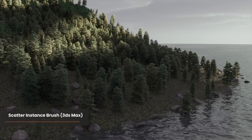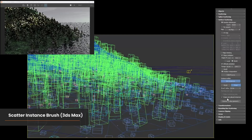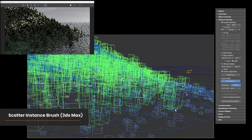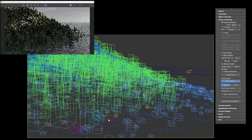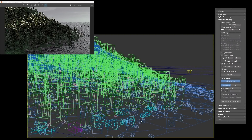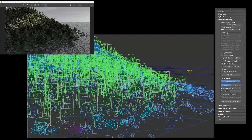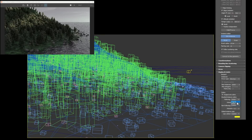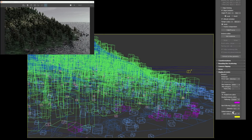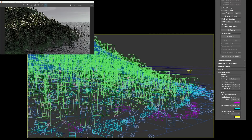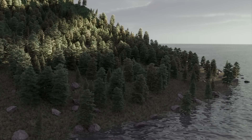For 3ds Max, for now, we're introducing the scatter instance brush. This lets you refine your existing procedural scatter using an erase or an add brush. You can add instances that either follow scattering rules — such as altitude, slope, and spline includes/excludes — or add ones that don't follow the rules. You can also choose custom colors to represent each instance type so you can easily see what you're looking at. Apologies to Cinema 4D users that this wasn't ready in time, but we will be working on the scatter instance brush and all forms of scatter instancing for Cinema 4D as soon as we can.